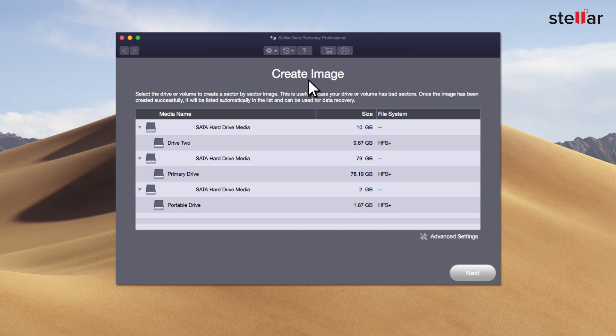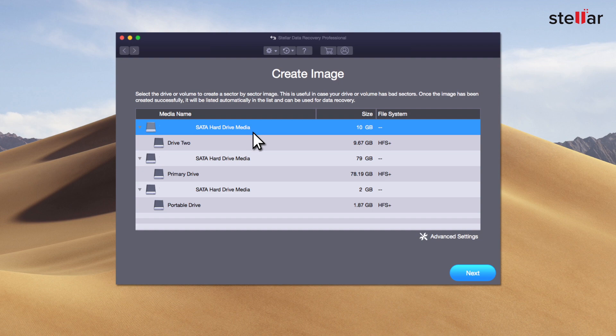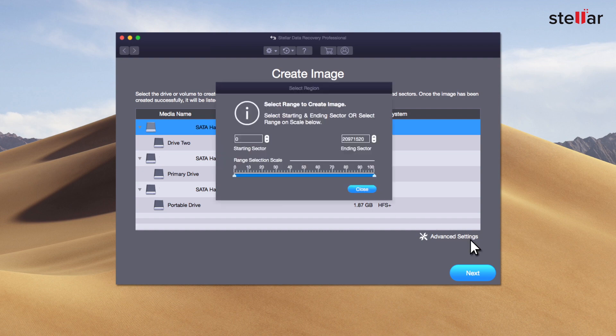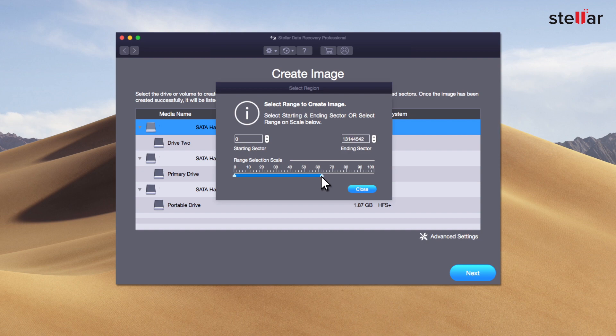In this window, choose the drive you want to create an image for, and to select the range of the sectors, click advanced settings. Here you can select the sector range to create the image file. However, if you're unsure of the sector range, then leave it to the software default settings.